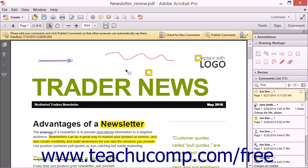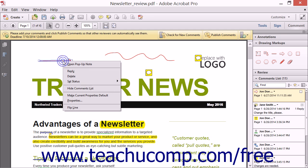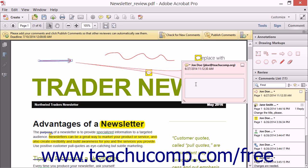To add a text pop-up note to any drawing markup, right-click the markup to which you want to add text, and then select the Open Pop-up Note command in the pop-up menu that appears. A small pop-up window will then appear just like the ones associated with the other text annotations. Type the text you want to associate with the drawing markup into the pop-up note, and then click into the PDF to set the pop-up note.